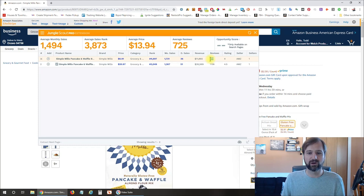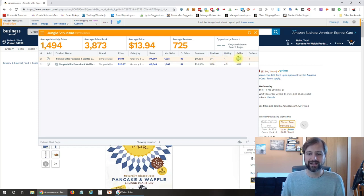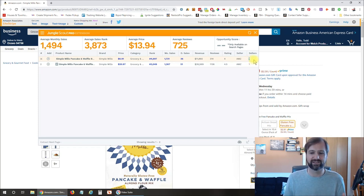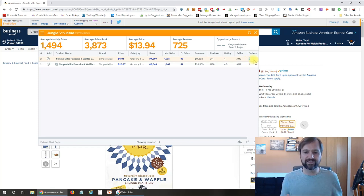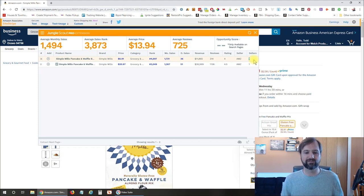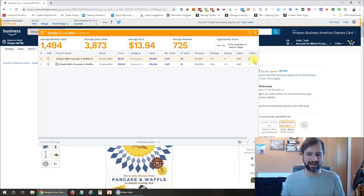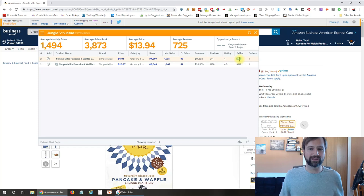It also shows the current number of reviews, the current rating, who the current seller is, and how many other or total sellers there are. So all of this is really good information if you're looking at possibly selling a product.